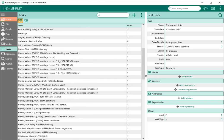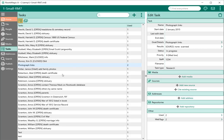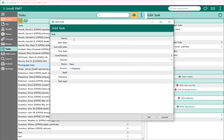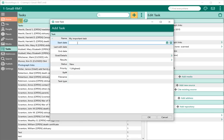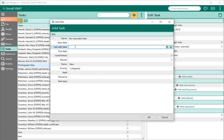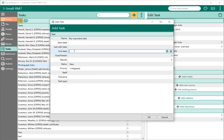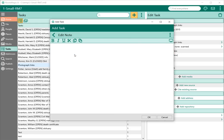If I want to add a new task to RootsMagic, I'm going to go up here on the task tab and click the plus to add a task. I can give my task a name — "my important task" — and I can enter things like the start date, the date I started the task, the date I most recently worked on the task, the date I finished the task, and any goals or details. This is basically a free-form note where I can enter anything I want about what I'm trying to achieve with this task.